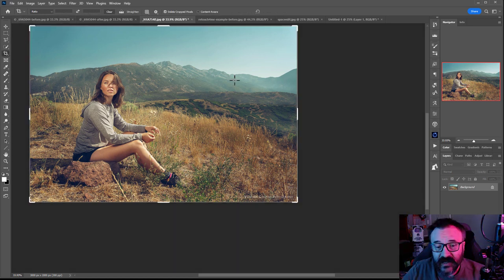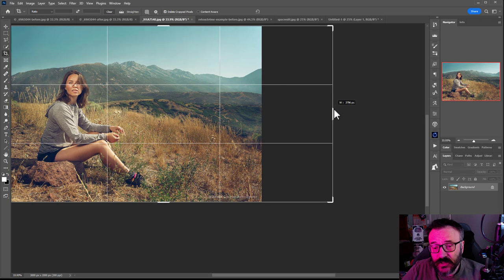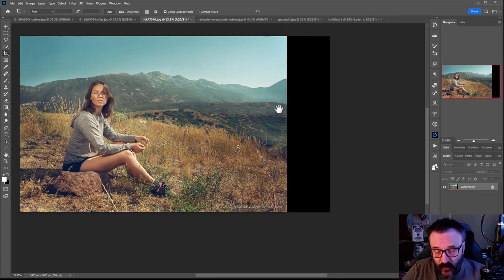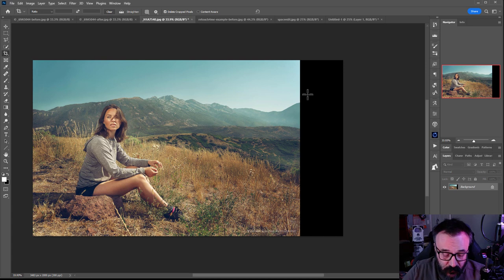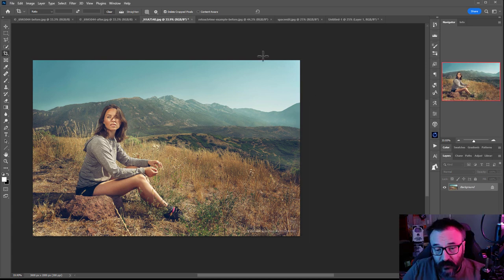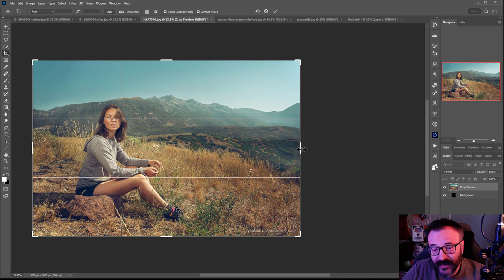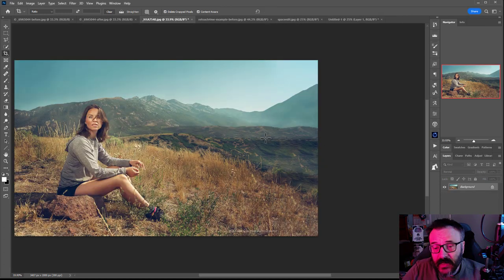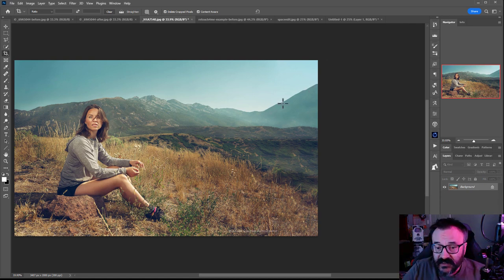Next is Content-Aware. This is useful if we want to extend our scenery. You'll see it says 'content aware not enabled.' Usually when you extend and press Enter, it just fills with black or whatever your background color is. But if we enable Content-Aware and do the same extension and press Enter, it starts processing.